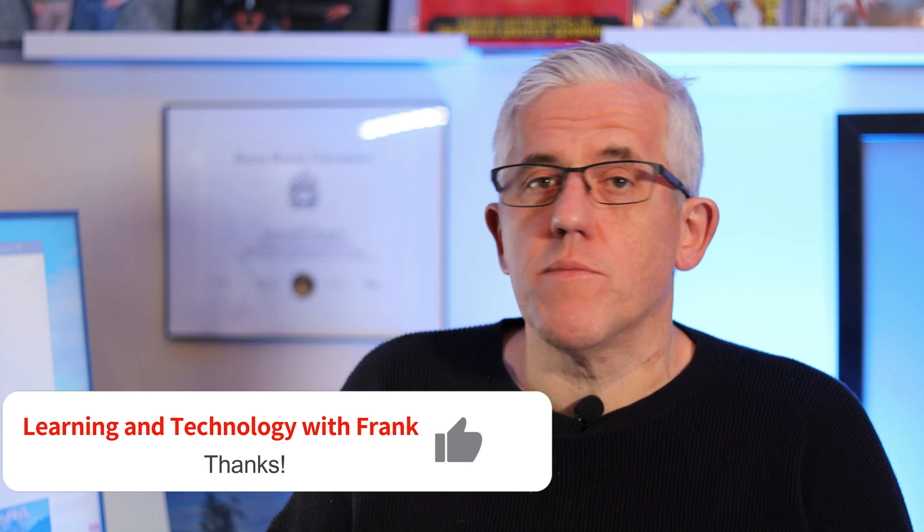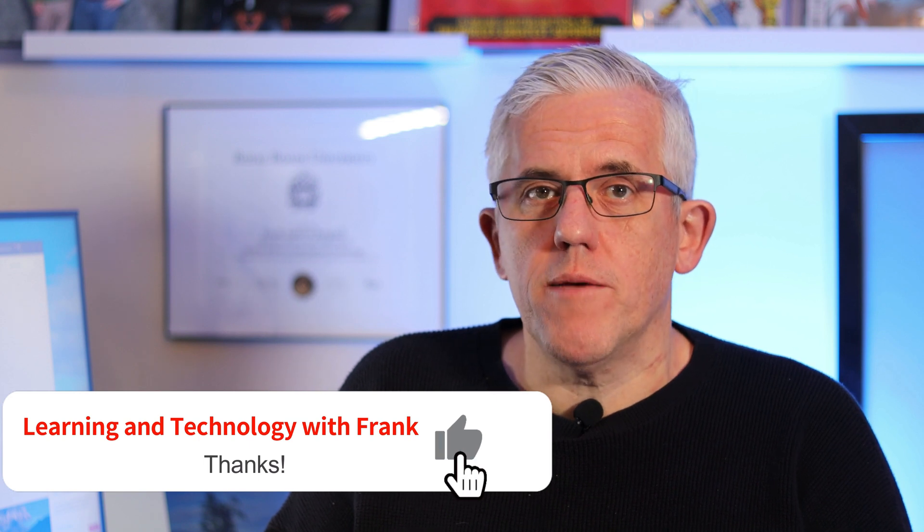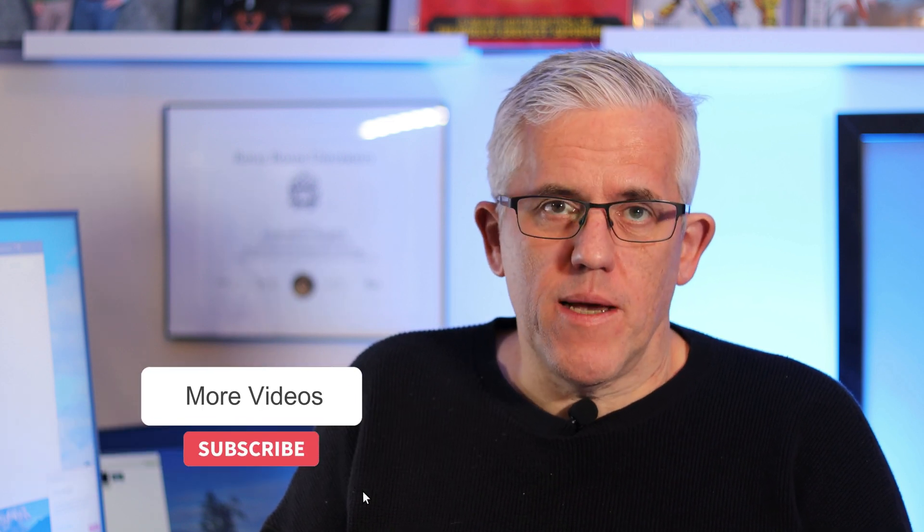Thank you for watching. I hope that was useful. If it was, hit the like button, subscribe for more tips and longer videos, and share with any colleagues that might benefit from this information.